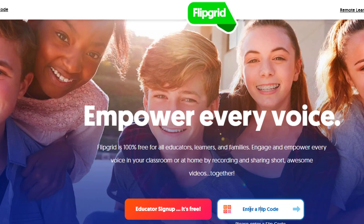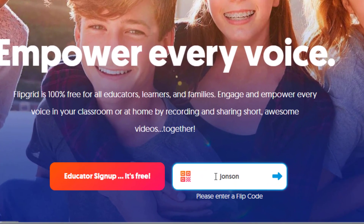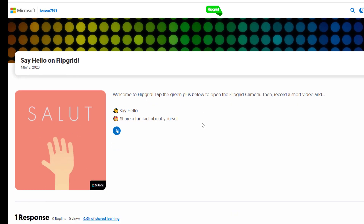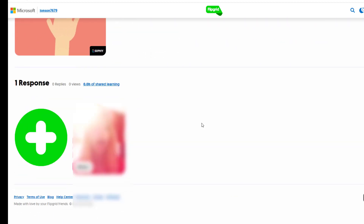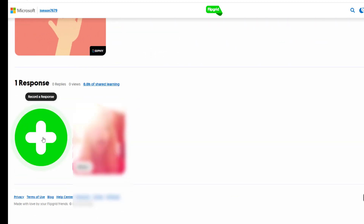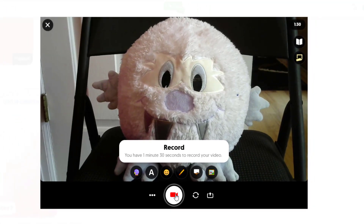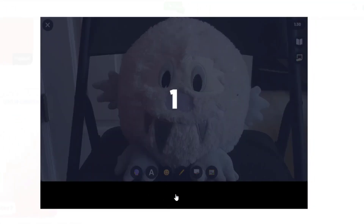To make a Flipgrid, click on the link or enter the flip code that your teacher provided. Click or tap the green plus to launch your web or phone camera. Then select the record icon to create your submission.